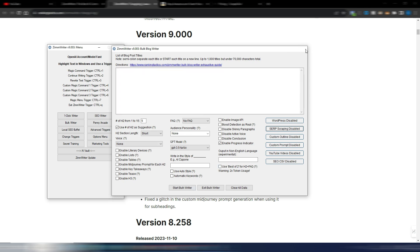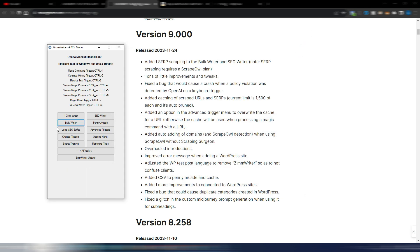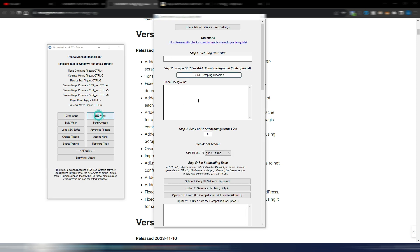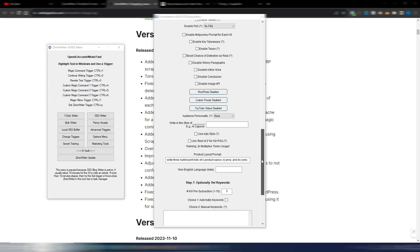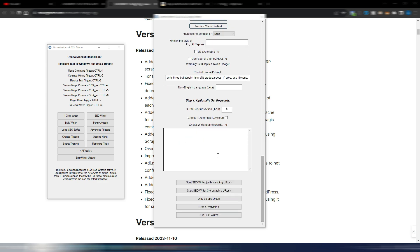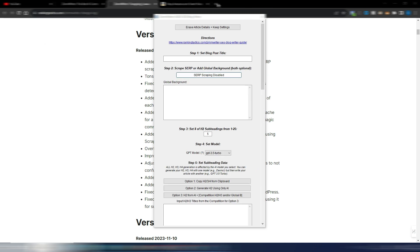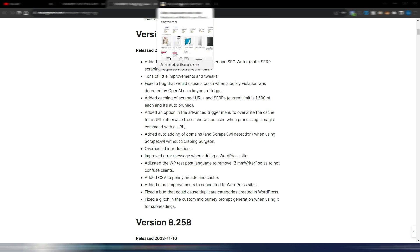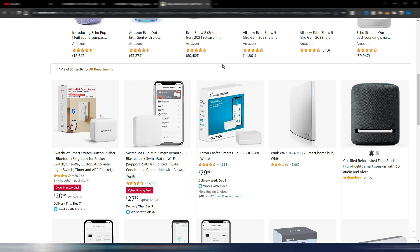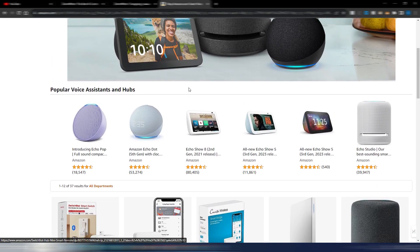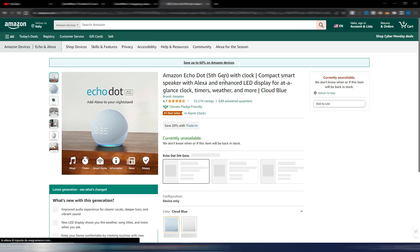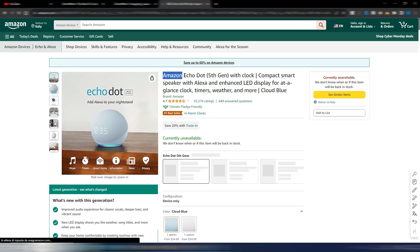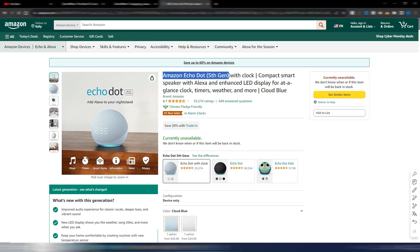But you also can use this SERP scraping into your SEO writer, this one where you can insert your title and then scrape the web. You will get a global background automatically by scraping the web. You will have some keywords and so on. So let's try to find something on Amazon.com for example so we can try this feature. Let's say I want to write a review for this product, okay, so Amazon Echo Dot fifth generation. Let me copy this one so we can try to generate something.